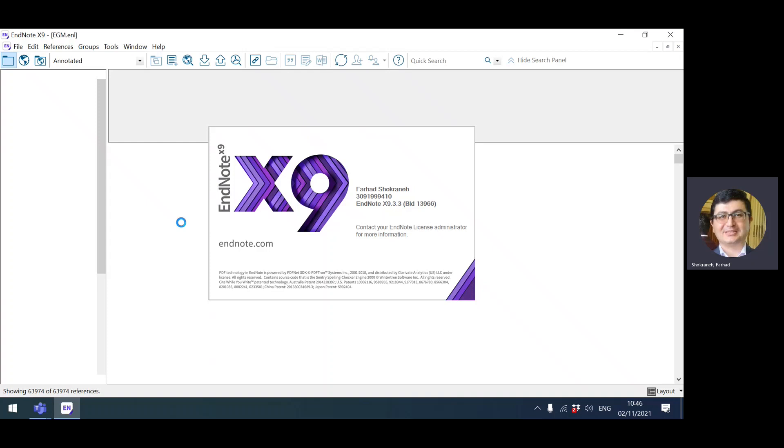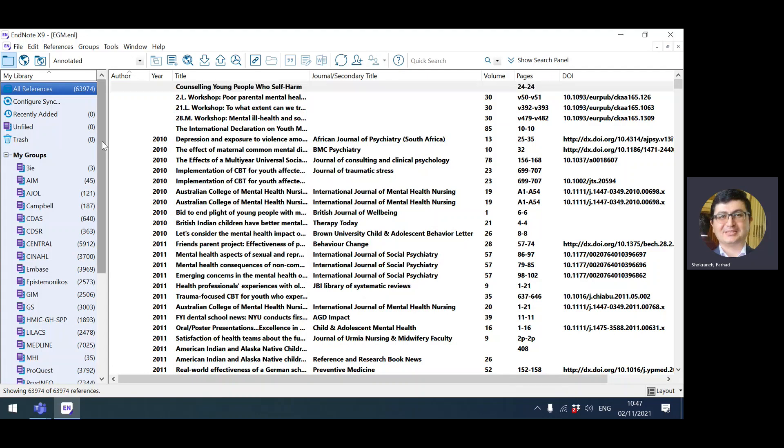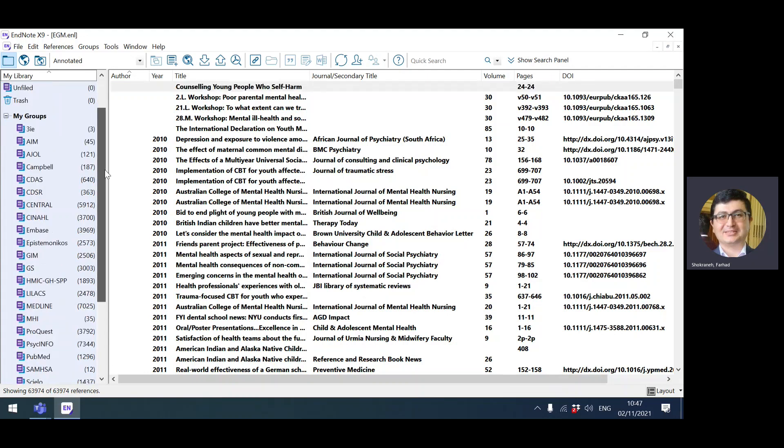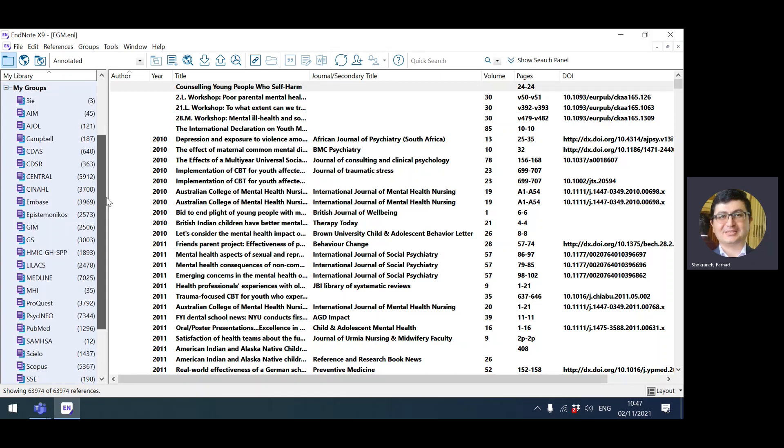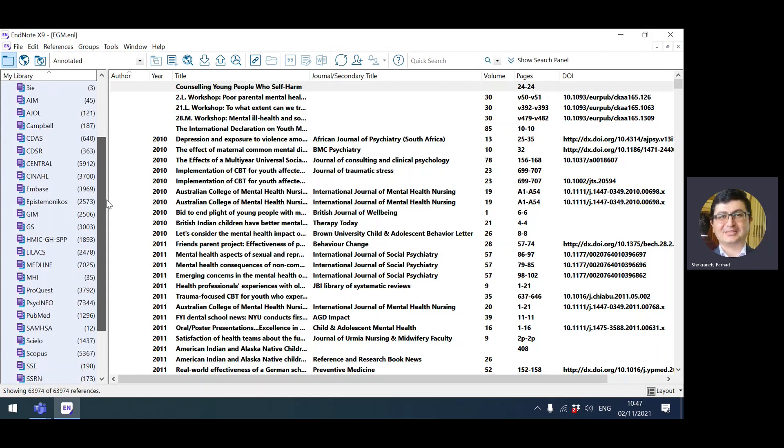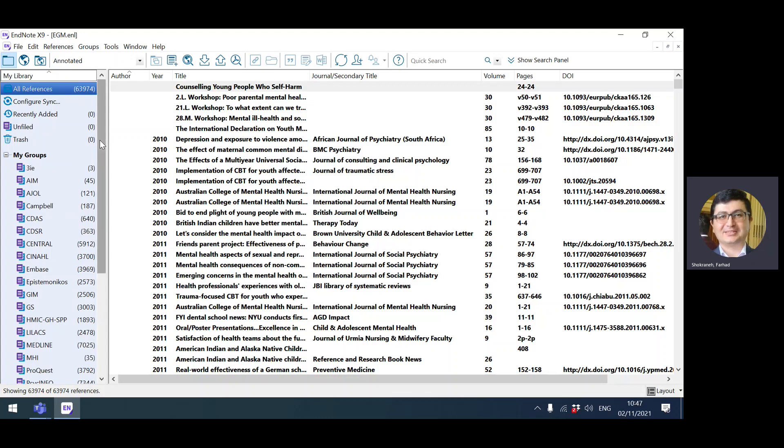The first point in finding and removing duplicates is not just about finding them, it's about importing the results into EndNote. It's important to import the search results from the database that has the most complete record and information. Based on my experience, I advise importing Medline records, then PubMed records, then Embase records, and then depending on how complete the records are, you can continue importing the other databases.